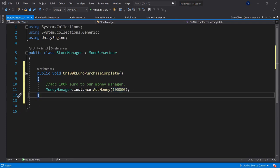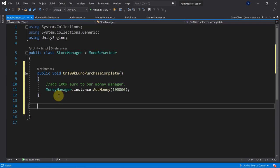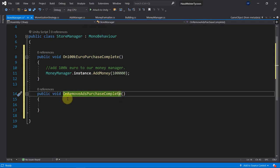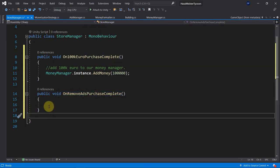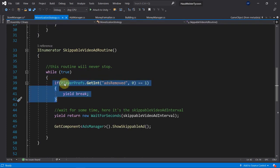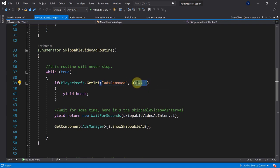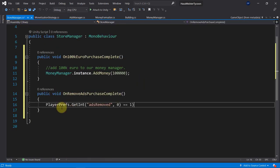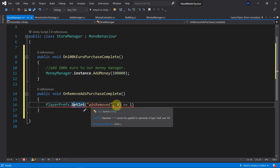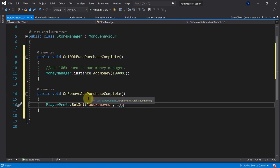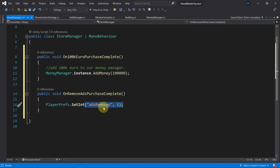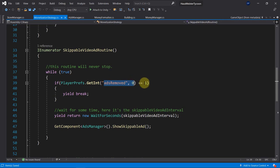Then set up another method — OnRemoveAdsPurchaseComplete. When called, we take care of removing ads: use PlayerPrefs to set the integer 'AdsRemoved' to 1. You may recall from the monetization strategy script that we check if 'AdsRemoved' is set to 1 — if so, we don't show skippable video ads. Finally, create an OnHireManagerPurchaseComplete method — we'll implement it fully later, but at least the method is ready.